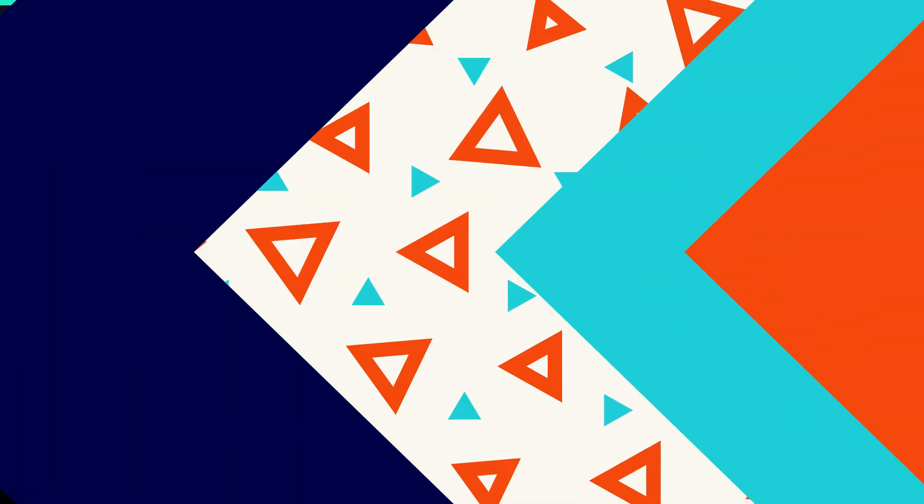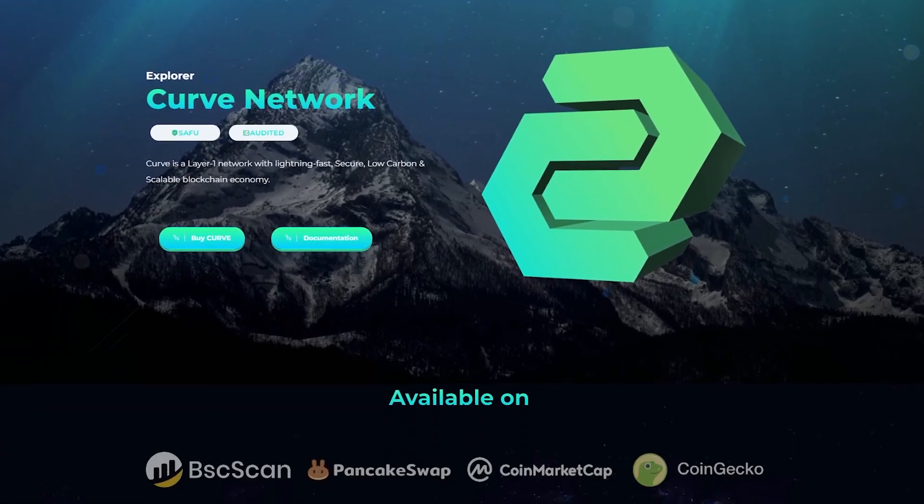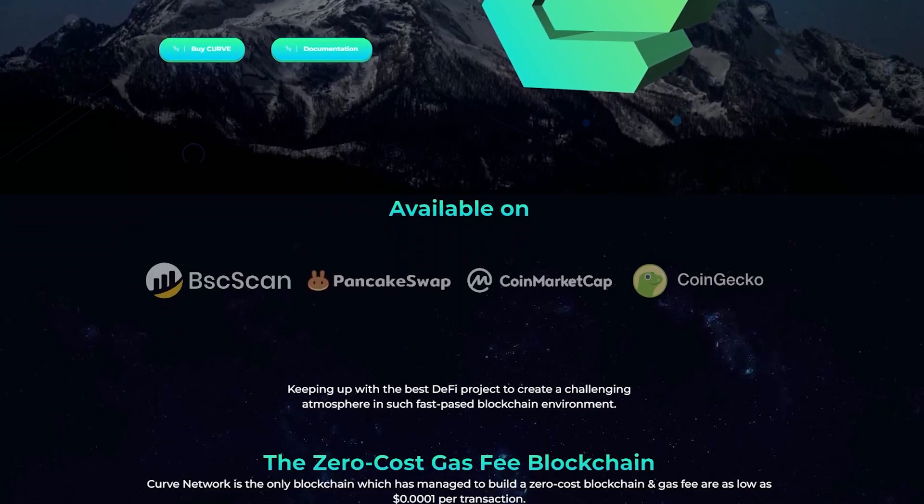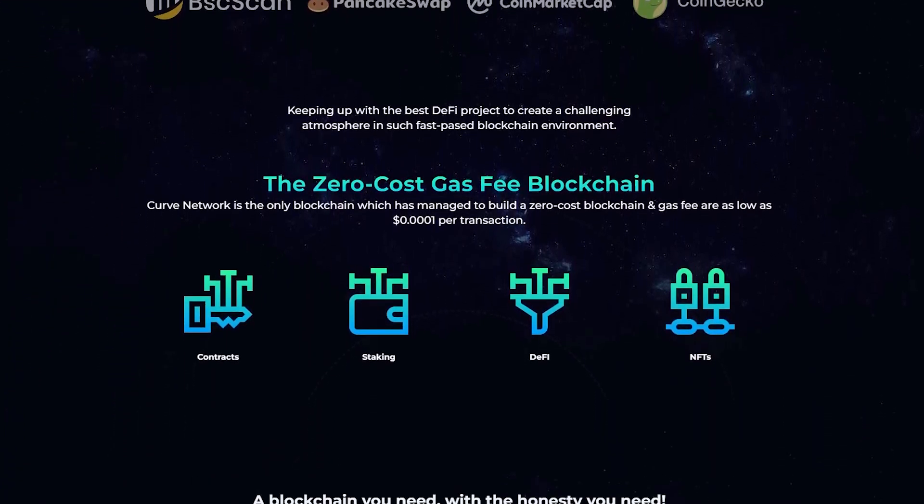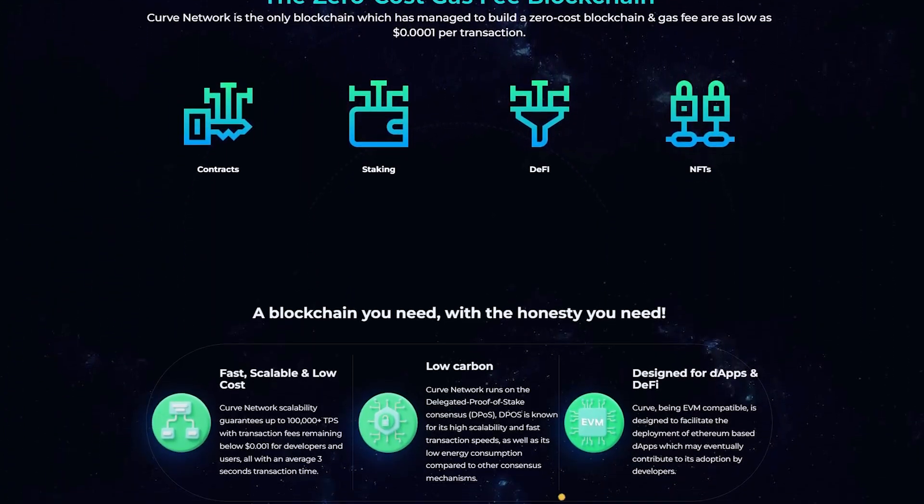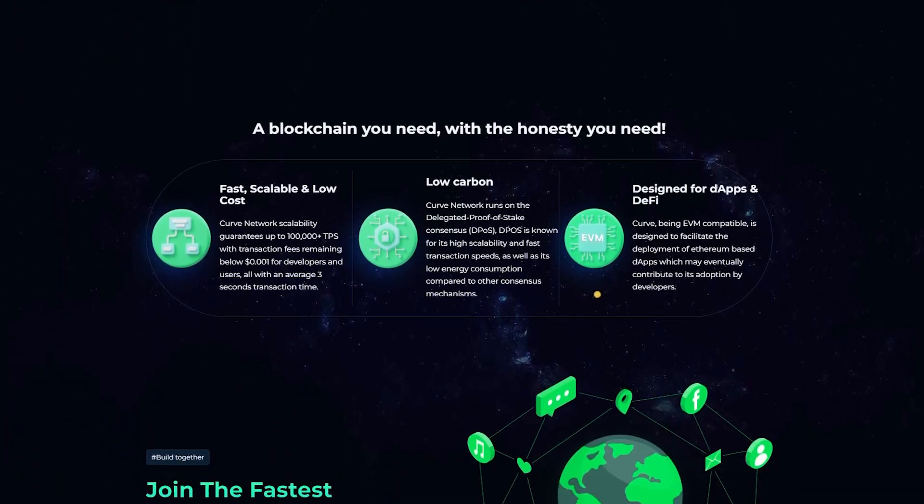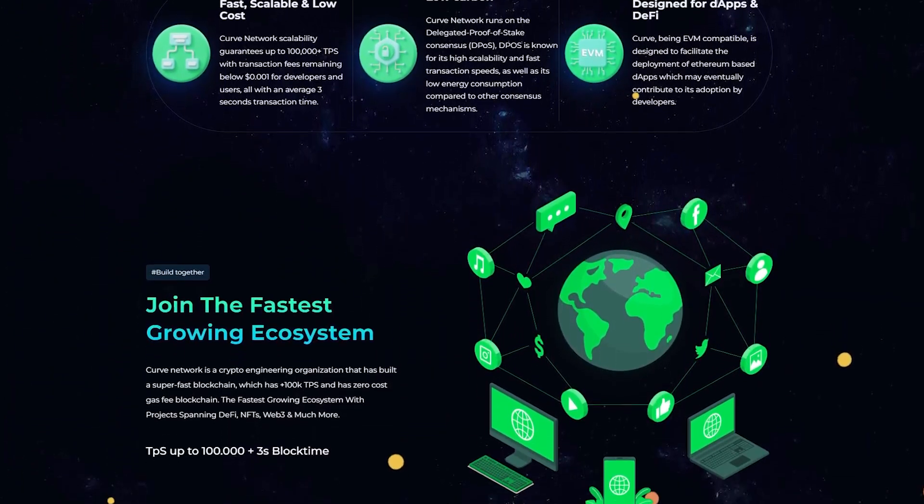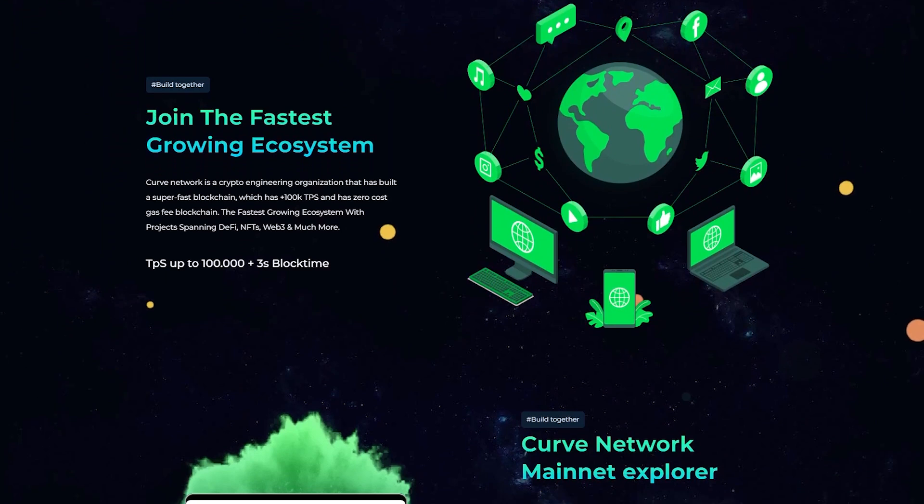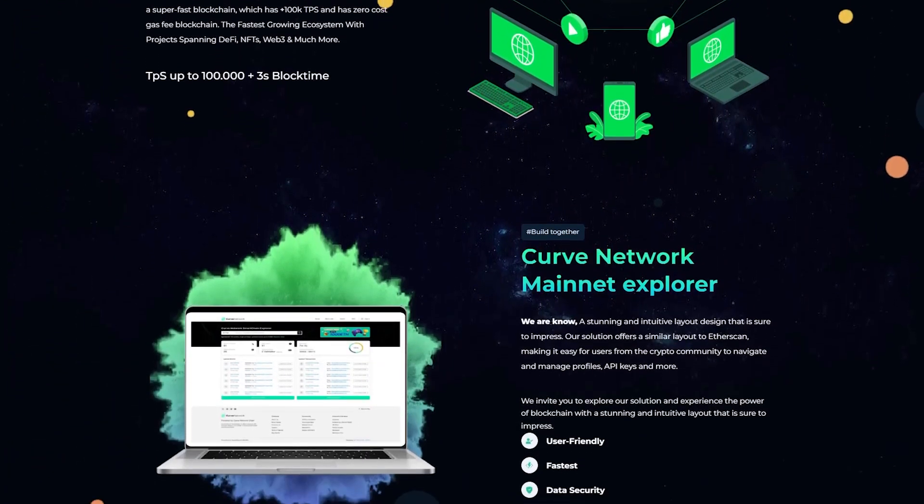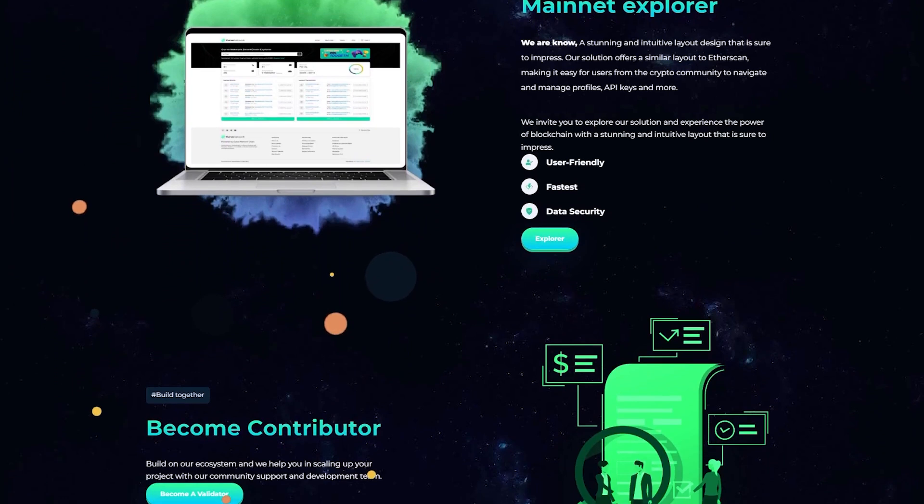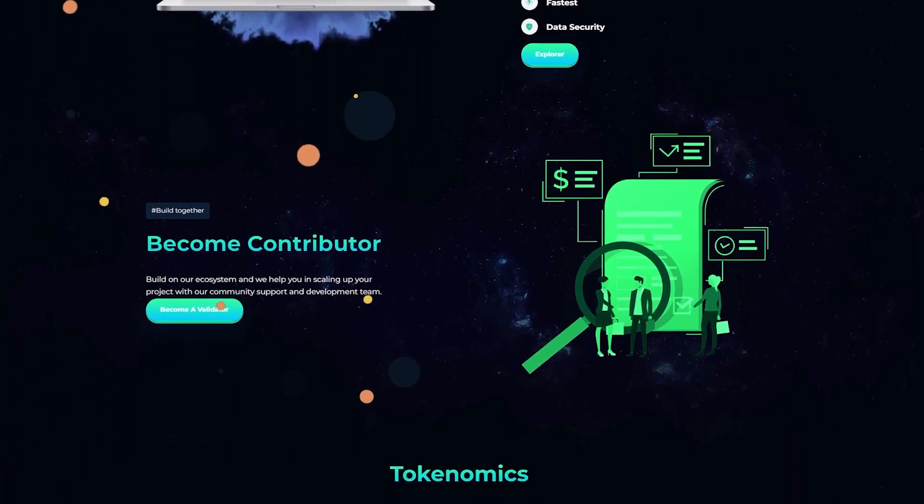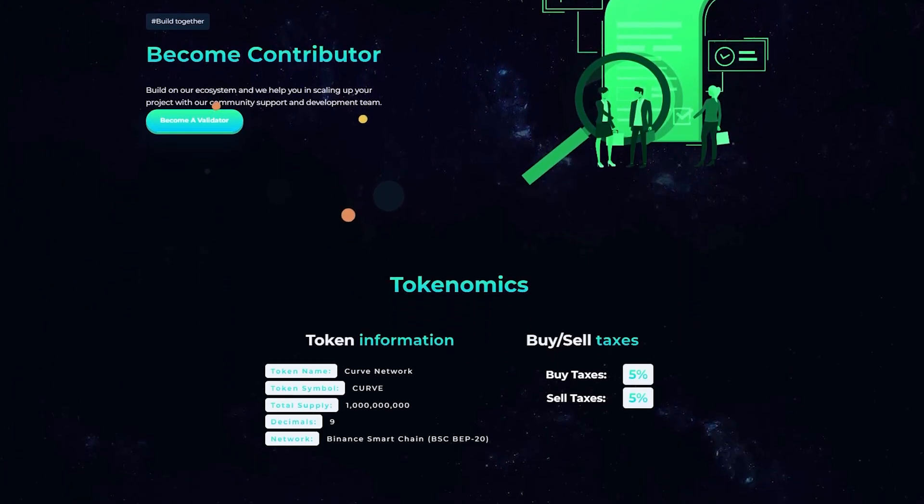Curve network is a crypto engineering organization that has built a super fast blockchain which has 100k plus TPS and has zero cost gas fee blockchain. The fastest growing ecosystem with projects spanning DeFi, NFTs, web3 and much more. This network has the following utilities: DEX, bridge, wallet and launchpad.